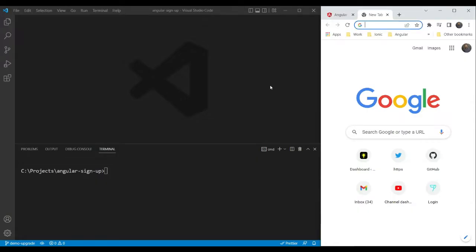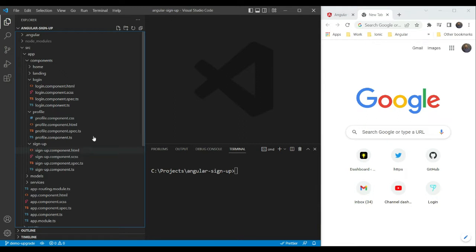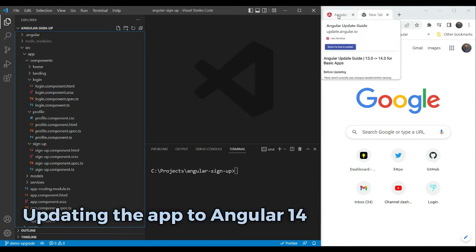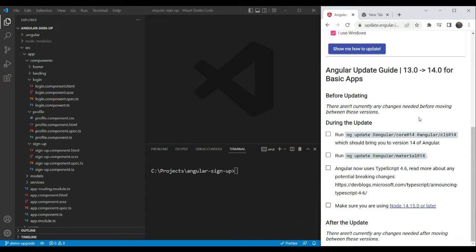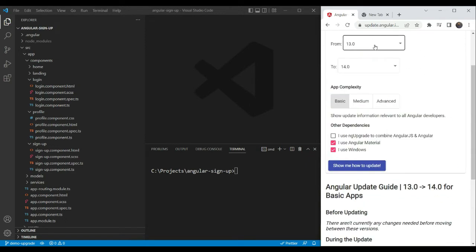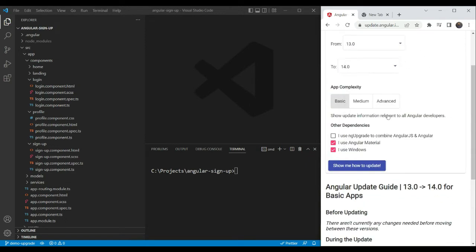So let's first open our existing app. This is the same app we created as part of the Angular signup with Firebase series. It has three reactive forms - the login form, the profile form and the signup form which we can use to test the upgrade to typed forms. So to do that, we'll first update our app to the latest Angular 14 version.